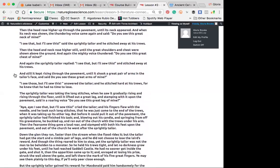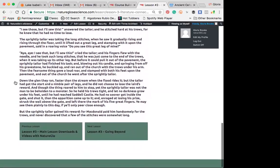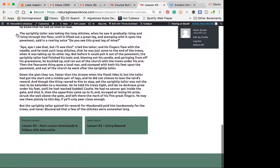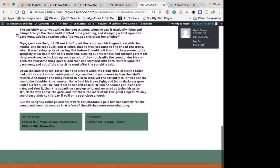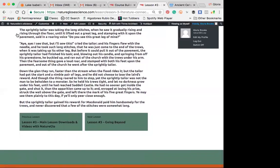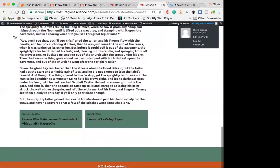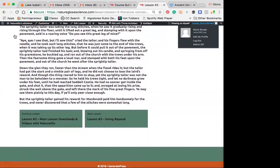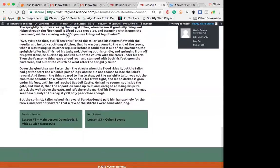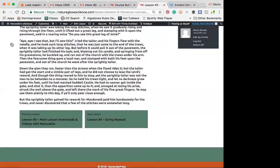And still it kept rising through the pavement until it shook a great pair of arms in the tailor's face and said, Do you see these great arms of mine? I see those, but I'll sew this, answered the tailor. And he stitched hard at his trues, for he knew that he had no time to lose. The sprightly tailor was taking the long stitches when he saw it gradually rising and rising through the floor until it lifted out a great leg, and stamping with it upon the pavement said, In a roaring voice, Do you see this great leg of mine?